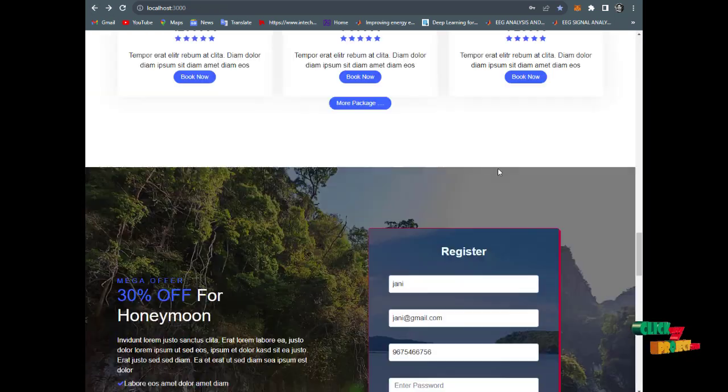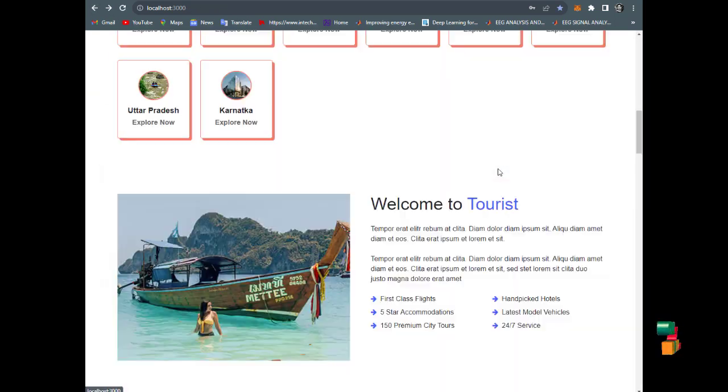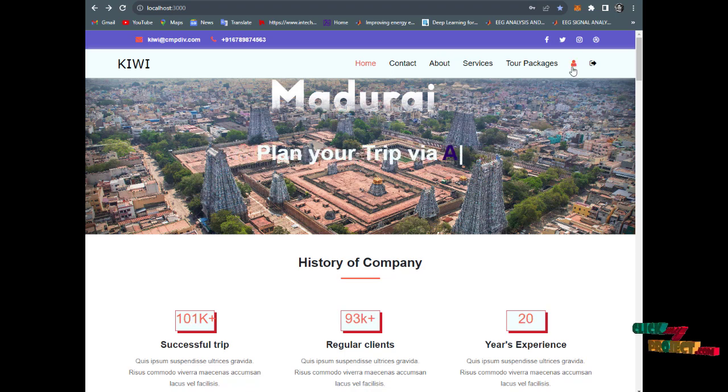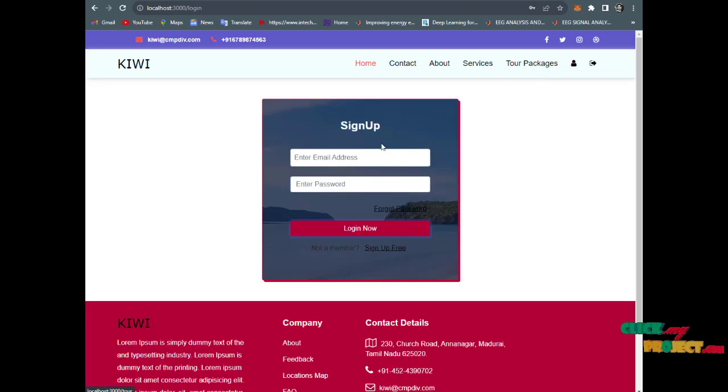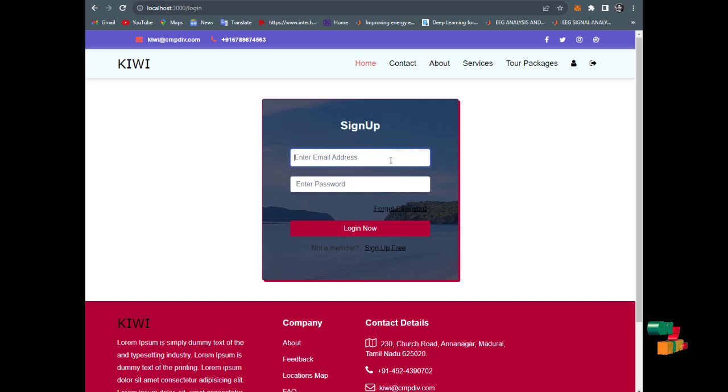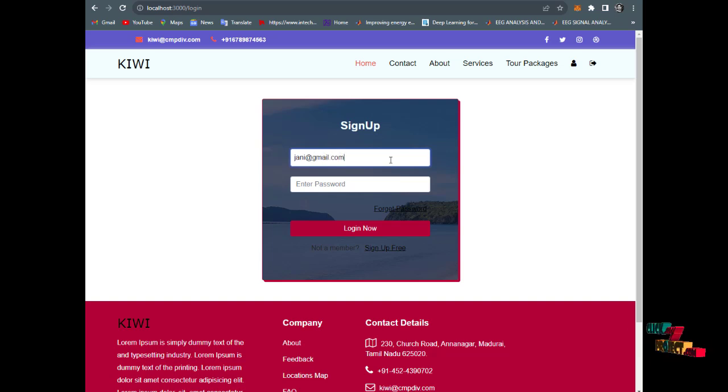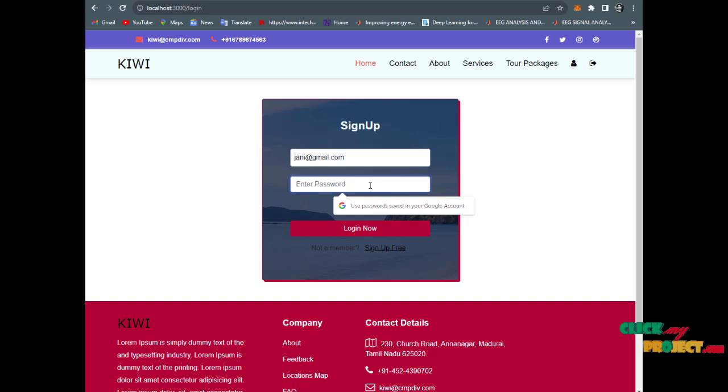Then we log in to the page. Type Johnny and johnny@gmail.com, and type the password.